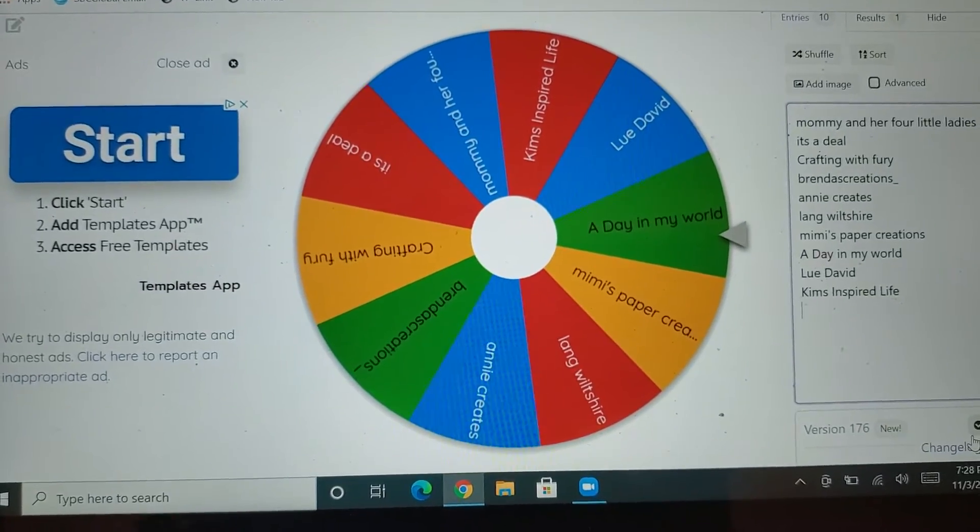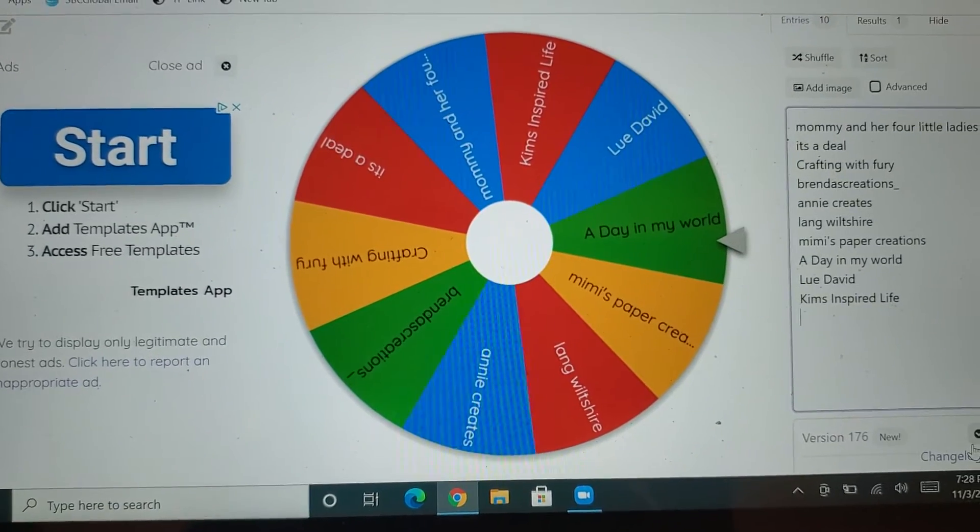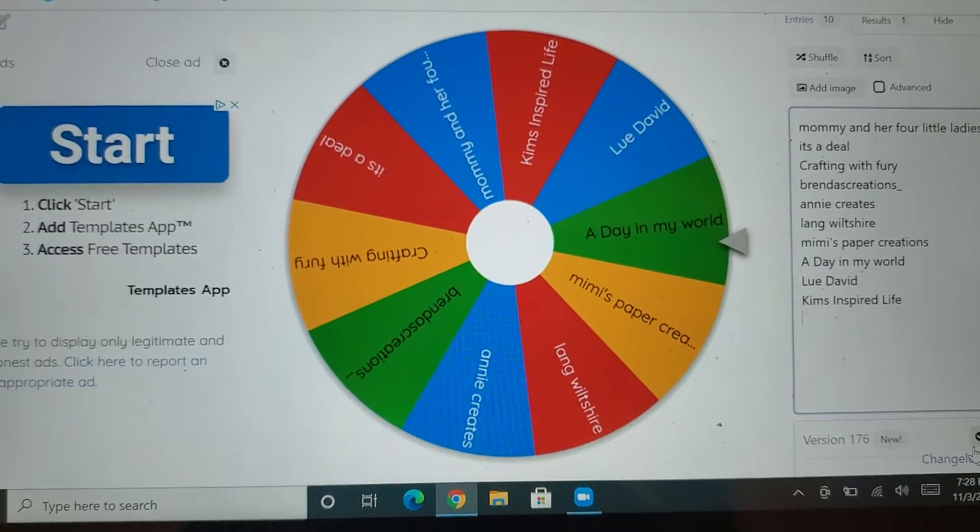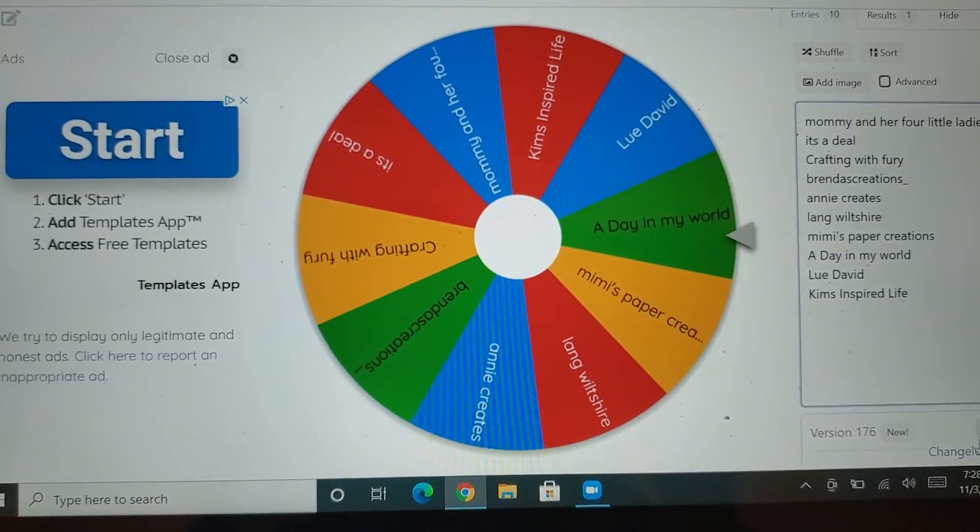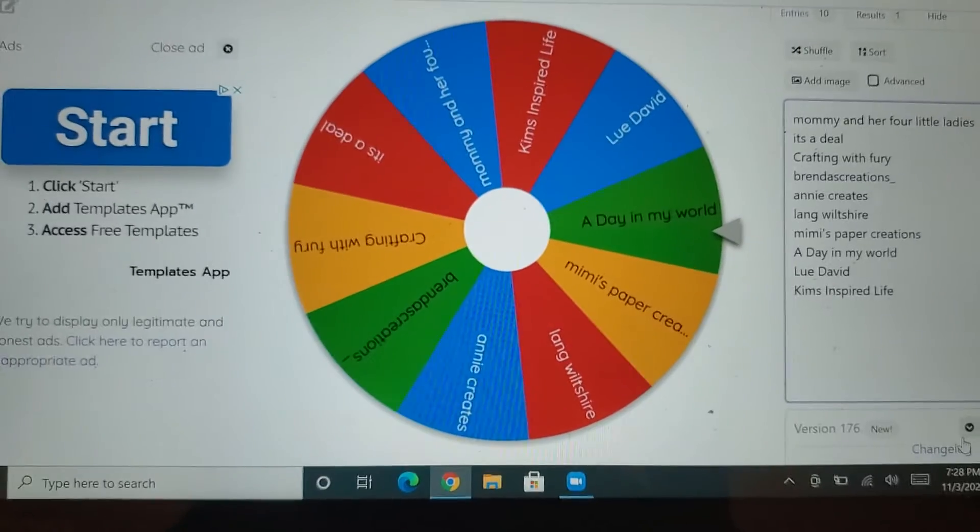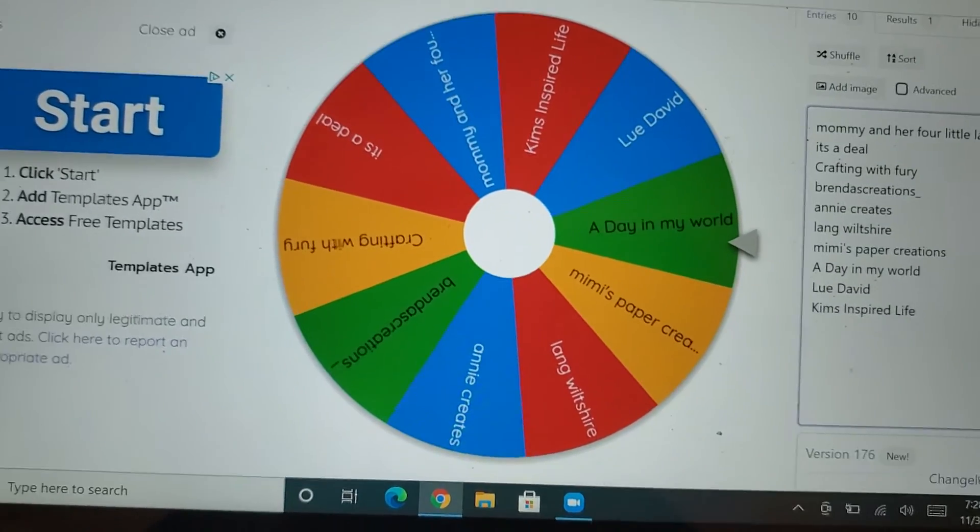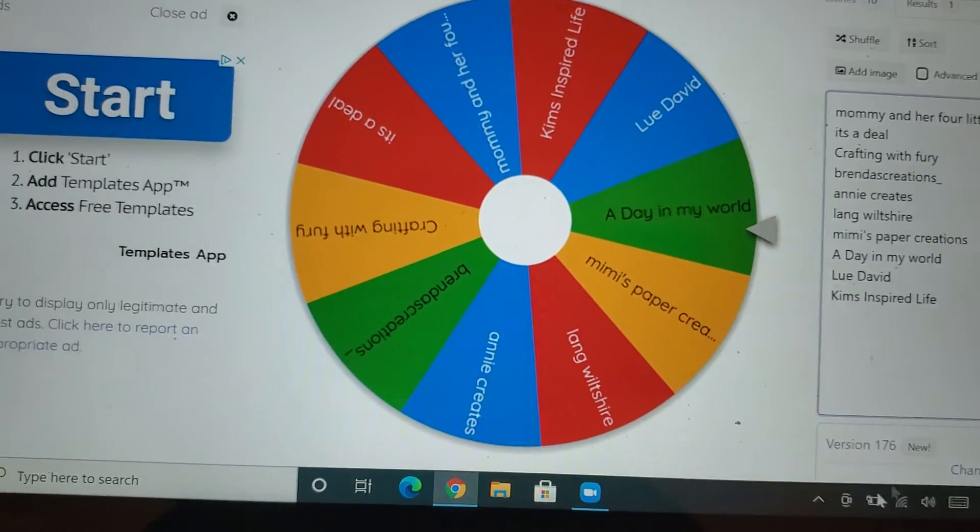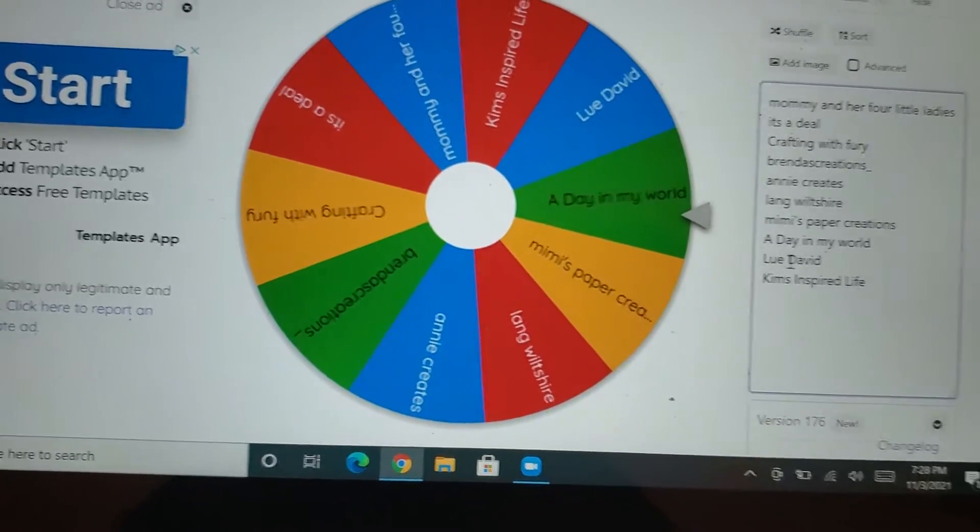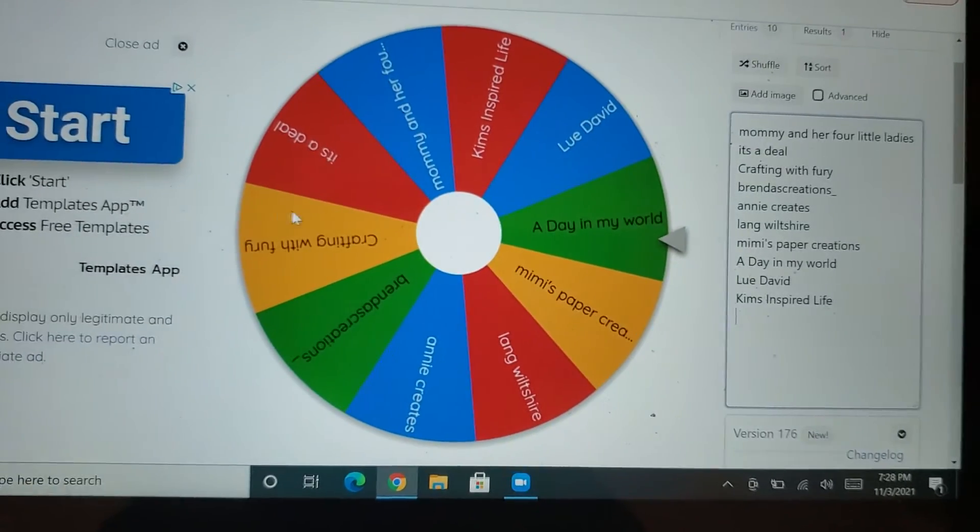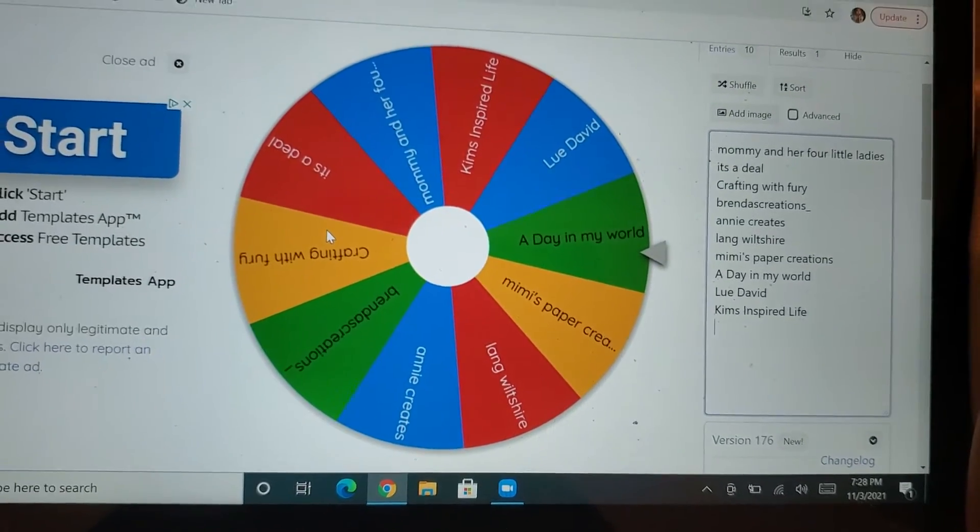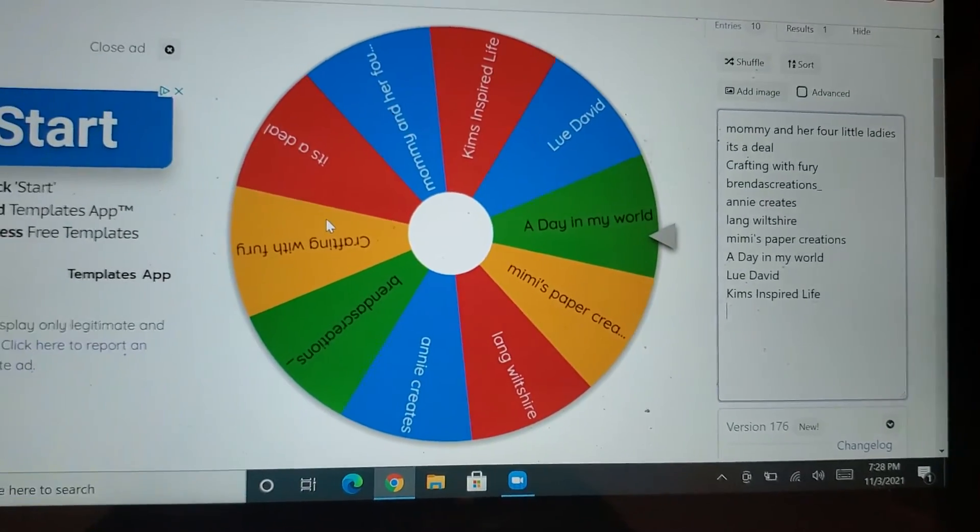And the winner never contacted me, so I'm going to go ahead and do a second drawing. And these are the names that were left minus the person who won originally who never contacted me.